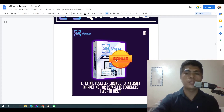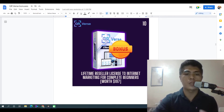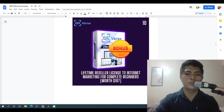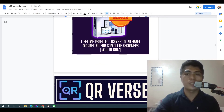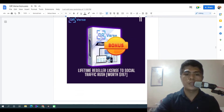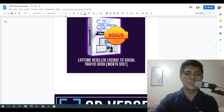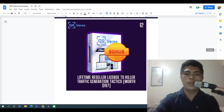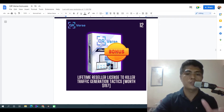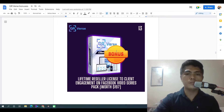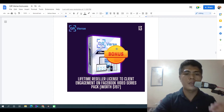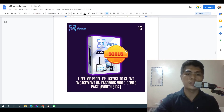Next: lifetime access with reseller license to Internet Marketing for Complete Beginners — you can resell this as your own product, value $197. Next: lifetime reseller license to Social Tropic Rush — value $197. Next: lifetime reseller license to Killer Traffic Generation Tactics — value $197. Next: reseller license to Client Engagement on Facebook Video Series Pack — value $197.